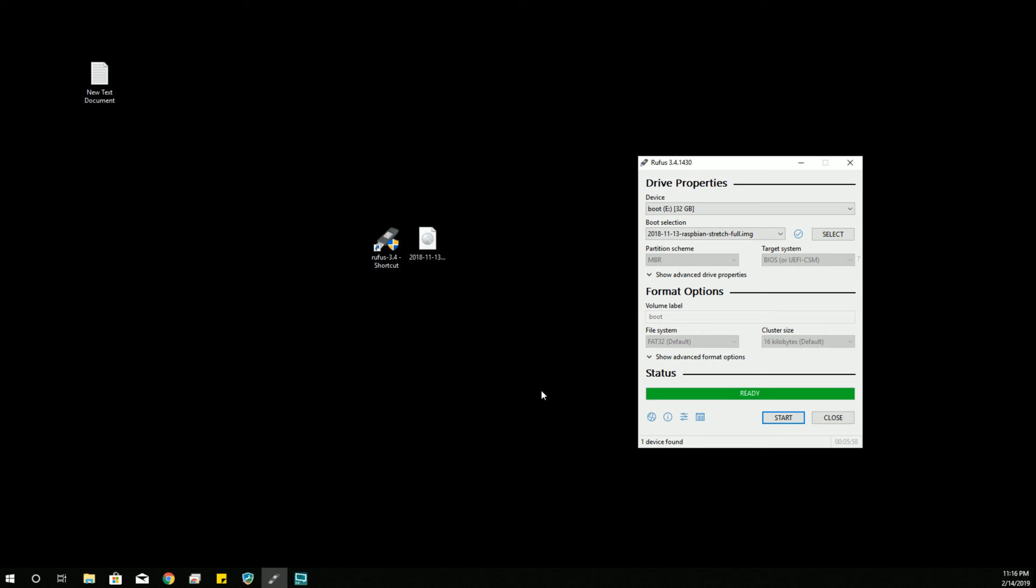And good luck to you. But that's it for writing an image file with Rufus. Pretty simple. Pretty painless. Not really that big of a deal. So, thanks for watching.